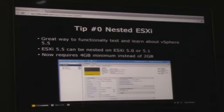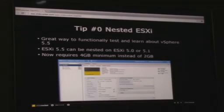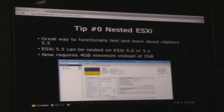ESXi 5.5 can be nested within both ESXi 5.0 and 5.1, so you do not need to be running the latest version of vSphere to run 5.5. One thing to point out: there is a new memory requirement. It used to be 2 gigabytes; it is now 4 gigabytes. So when upgrading your labs, make sure you change the memory for your nested ESXi VMs.